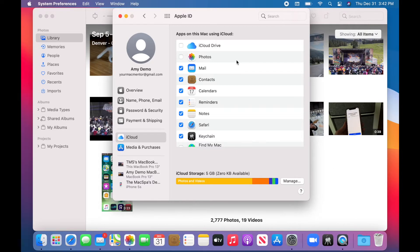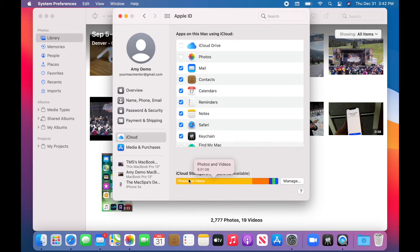Now, I've turned off the syncing, but we still need to actually go in and remove these from iCloud to free up all this space.